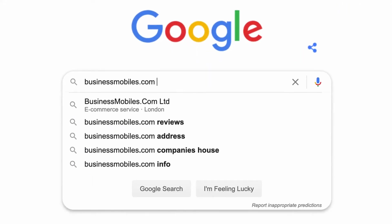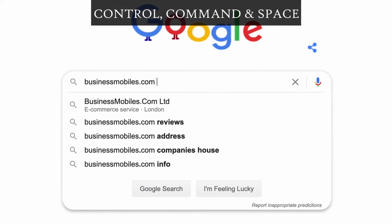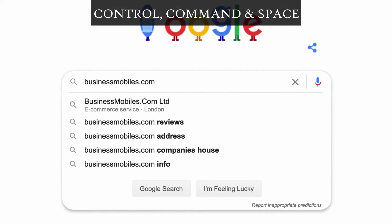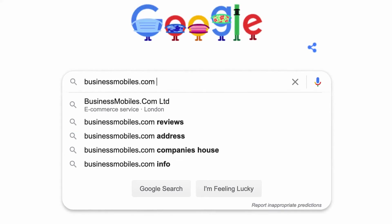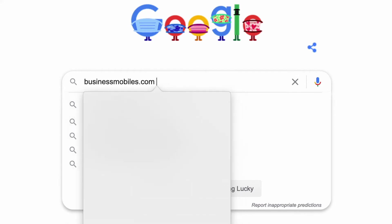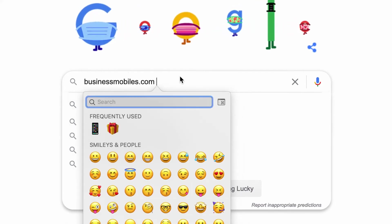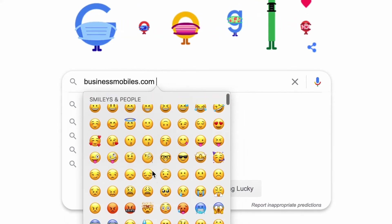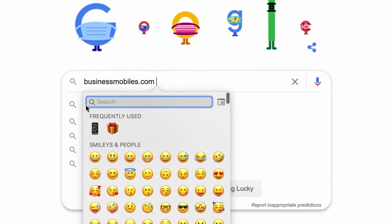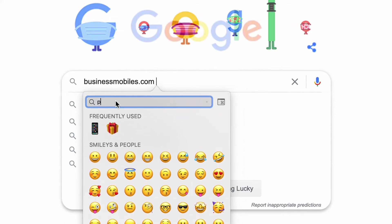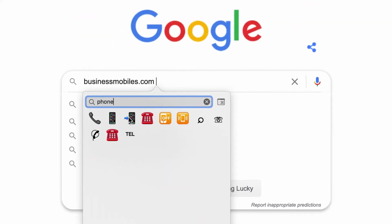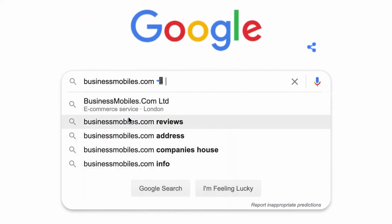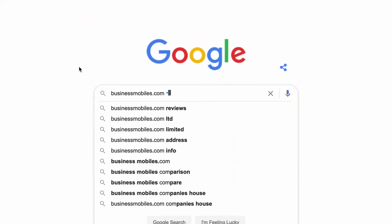To do this, press Control, Command and Space. This will then prompt up the emoji keyboard. You can select the emojis at the bottom or from the list, or you can type at the top to search. So if I'm searching 'phone', phones will come up, select the emoji I want, and that is how you do it.